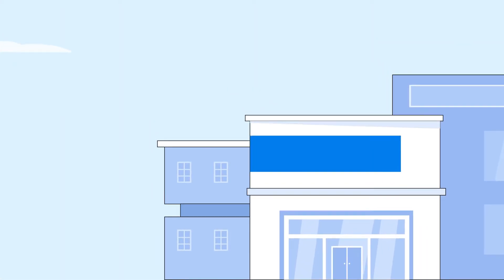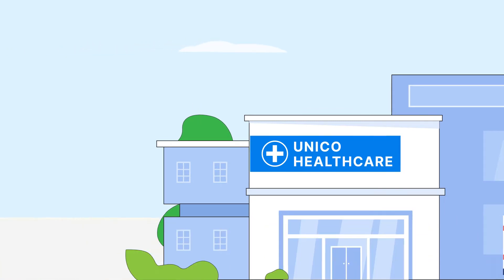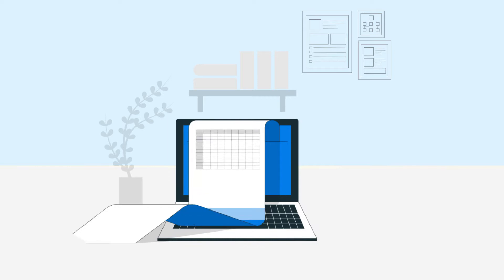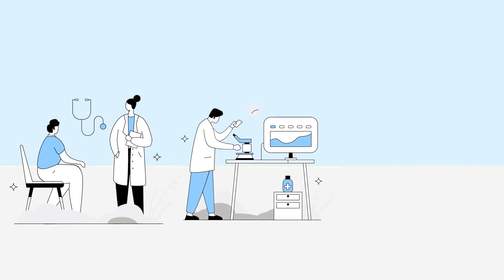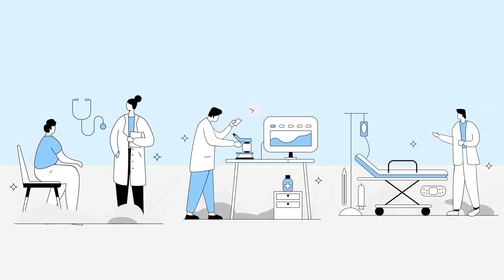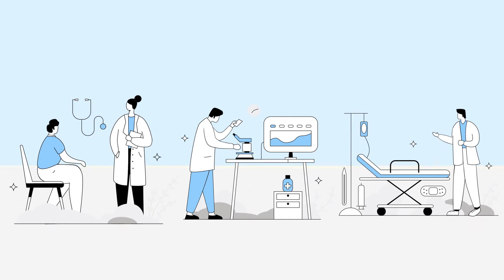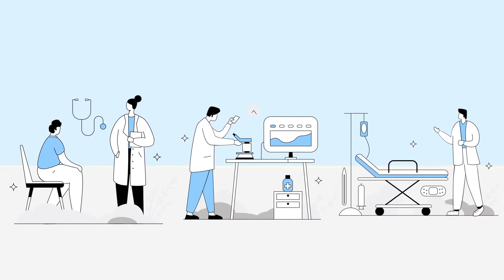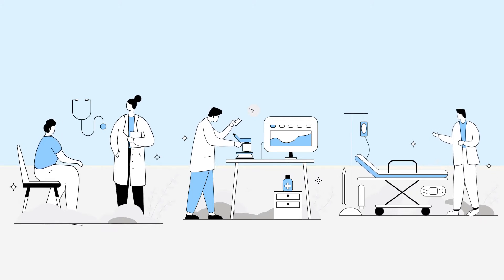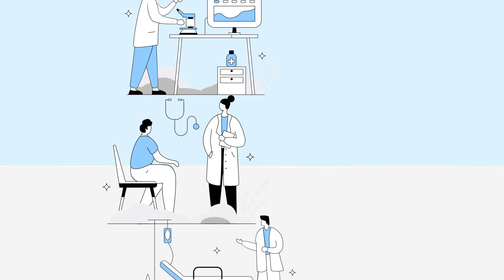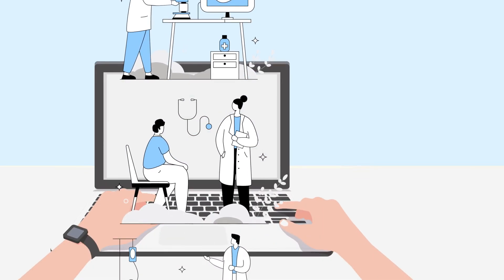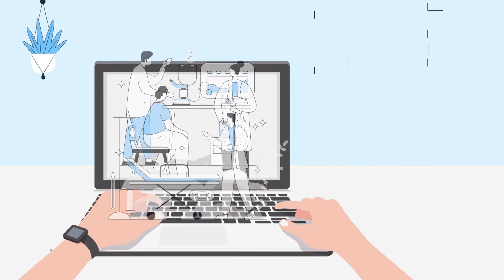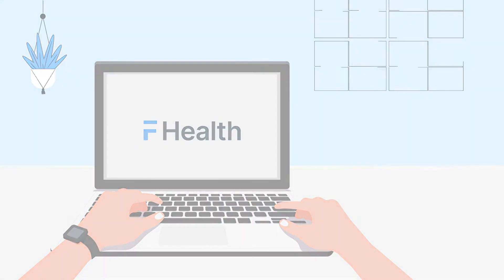Let's assume that we have to streamline UnicoHealthcare Centre which currently runs their daily operation manually. A lot of patients come in for consultation. There are pathology labs which are functioning, surgeries are taking place simultaneously, and all of this data needs to be captured in a systematic way so that all activities can function smoothly. Let's see how ERPNext will help us streamline this process.